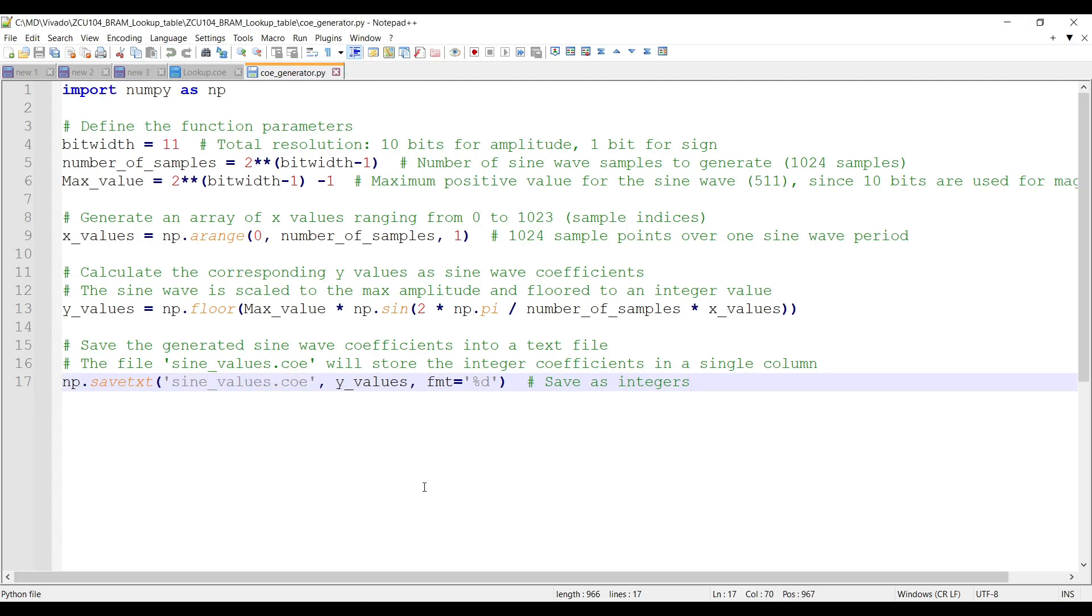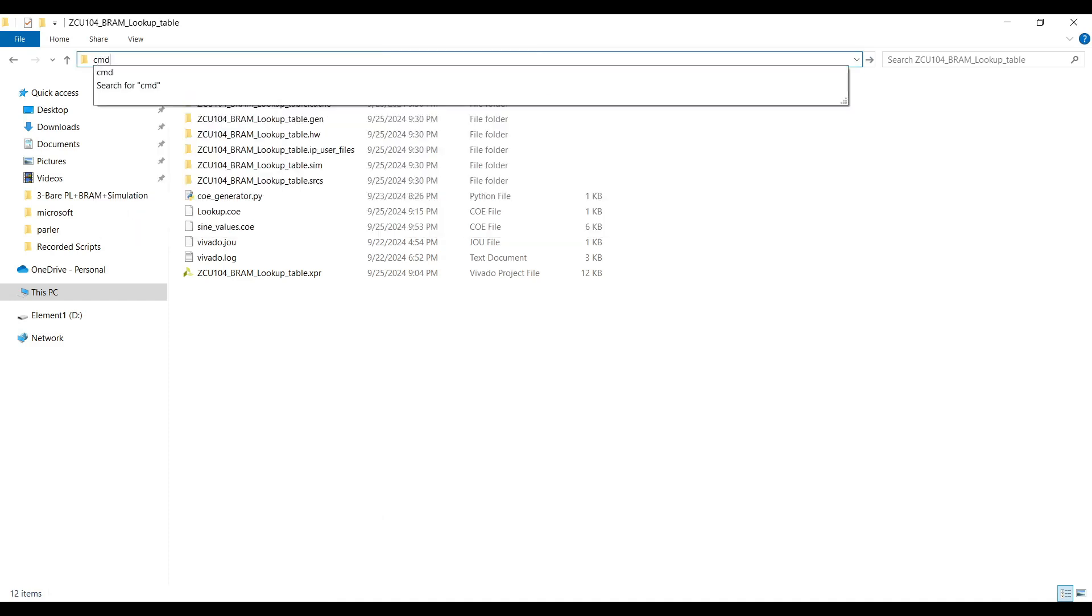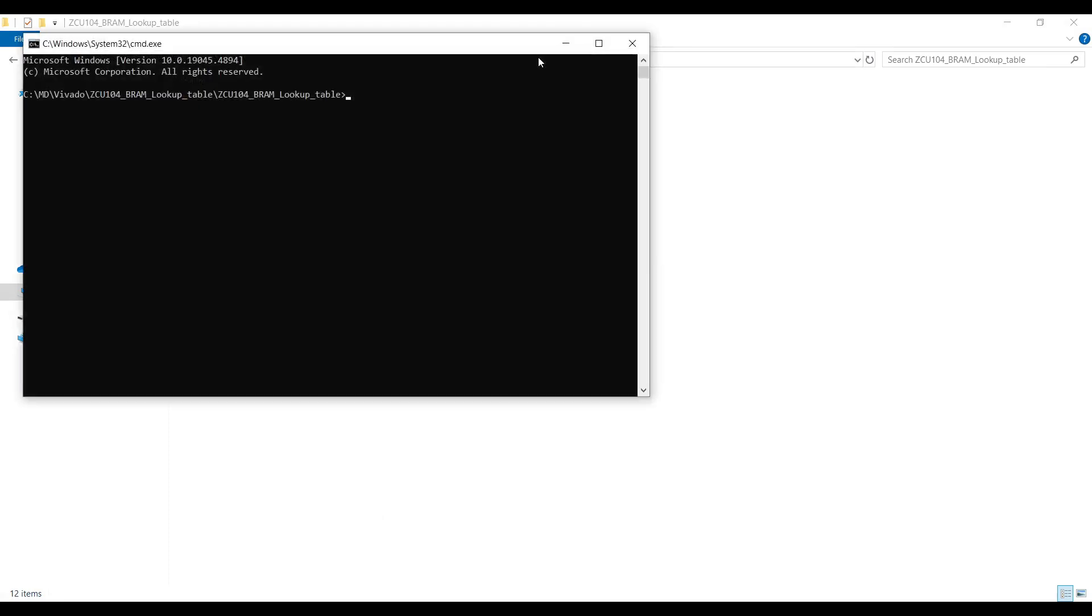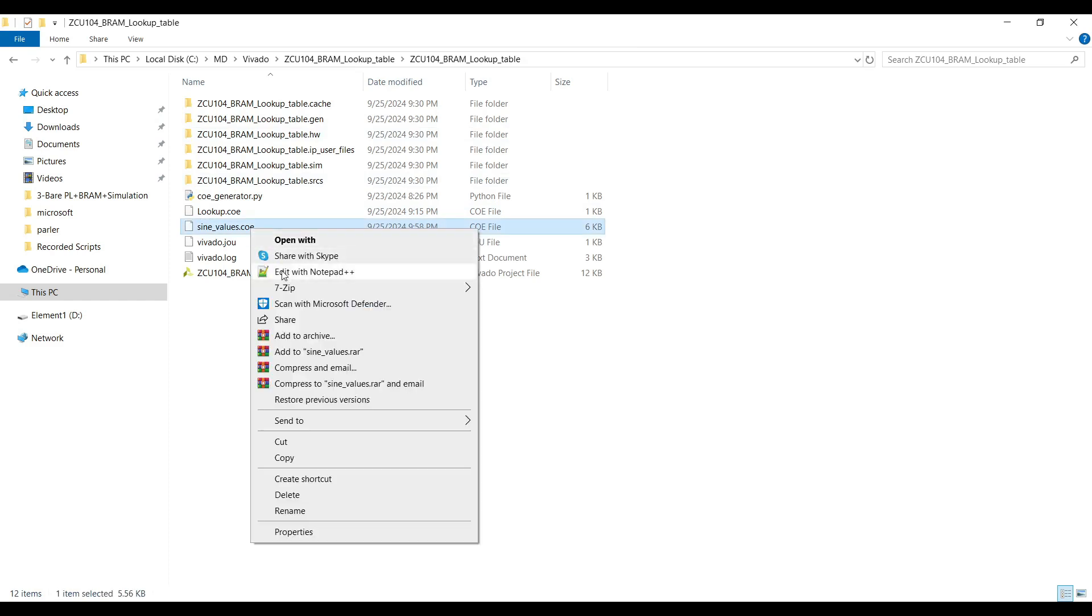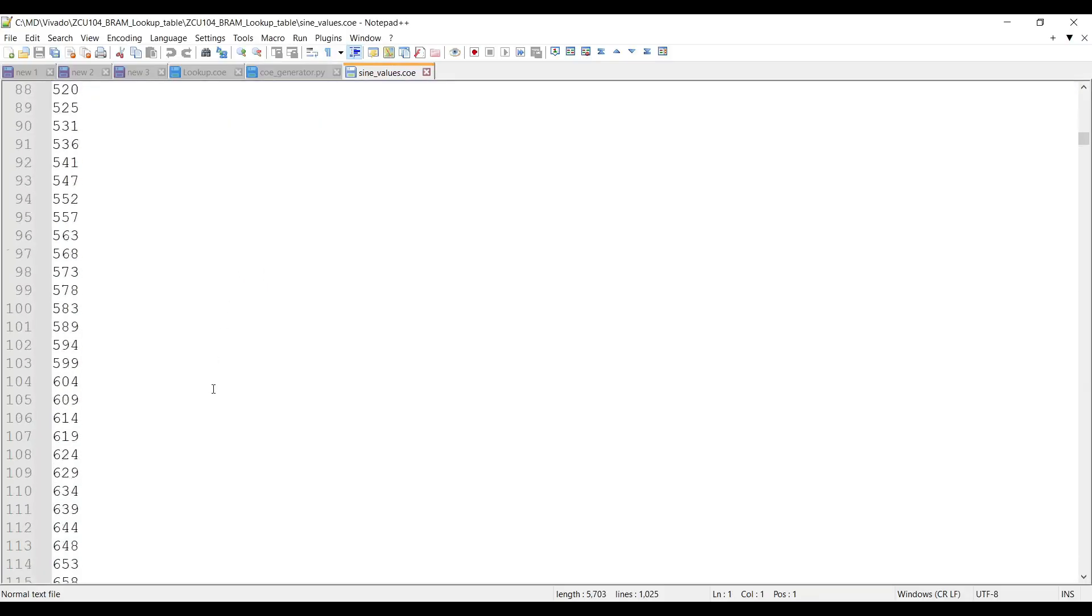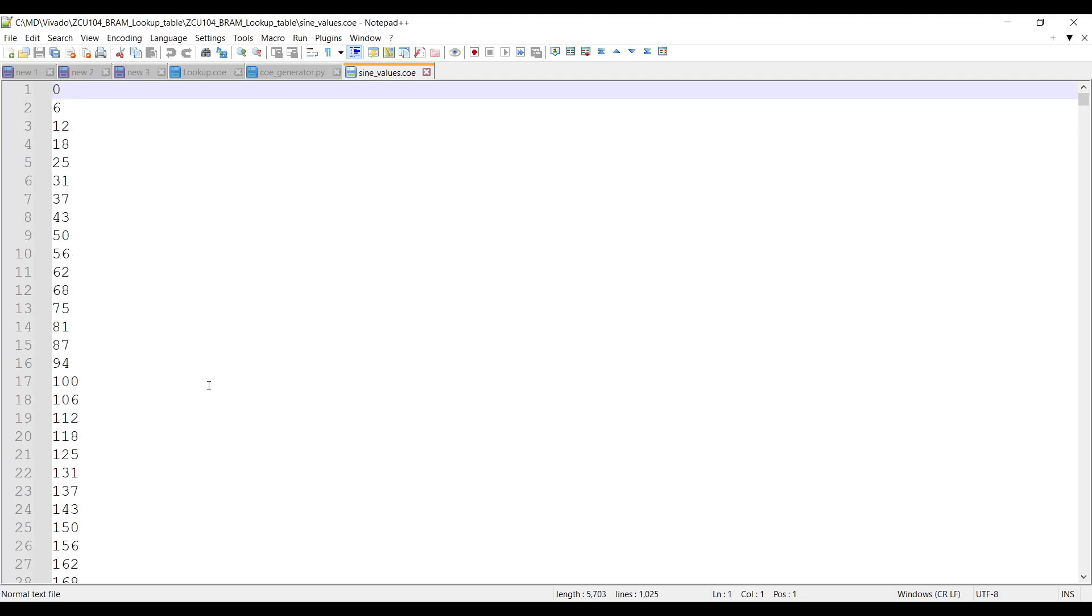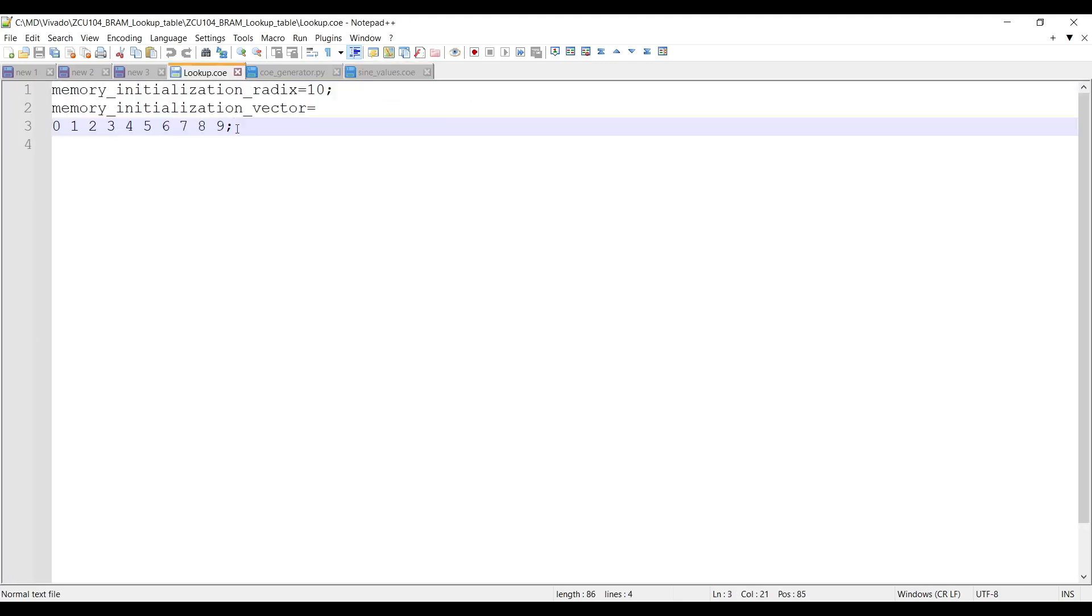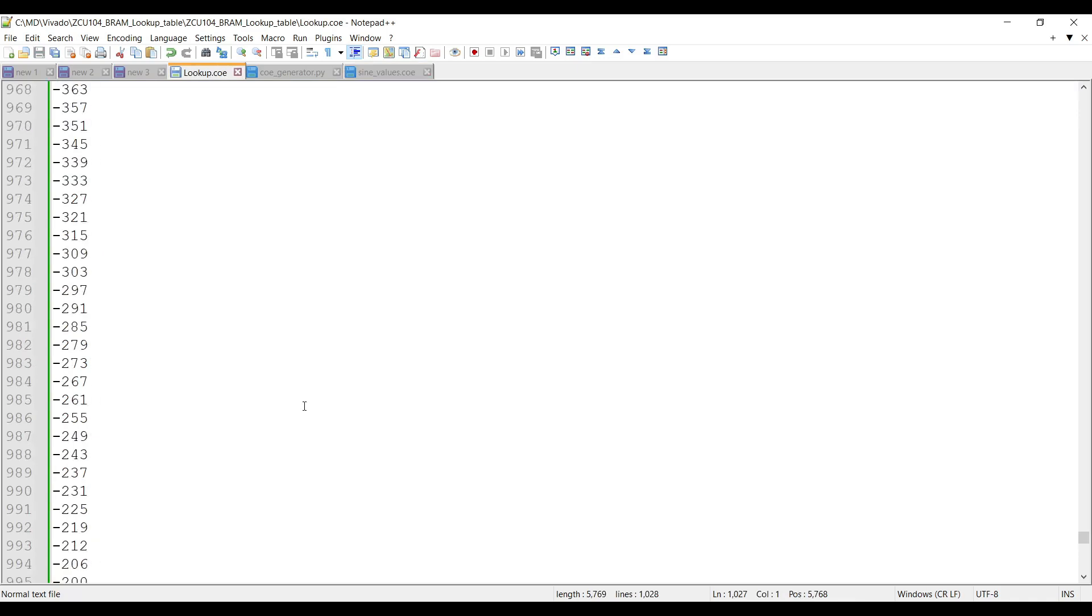Let's run the Python script and generate the sine values. The code will save the coefficients in a text file. Now, copy the generated values and paste them in the coefficients file. Your coefficients file is ready.